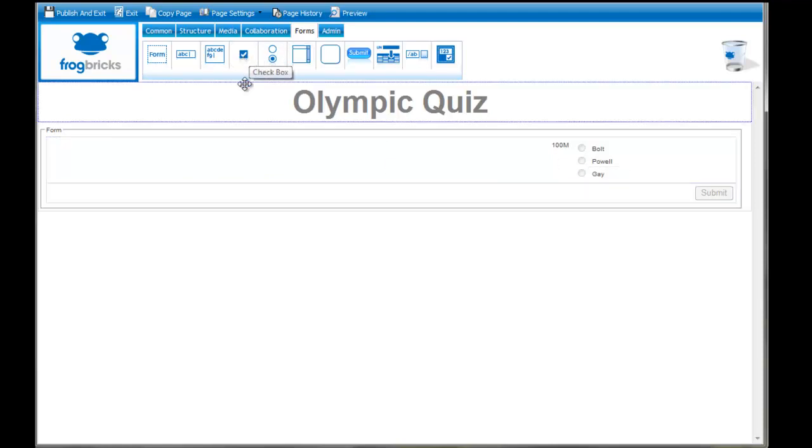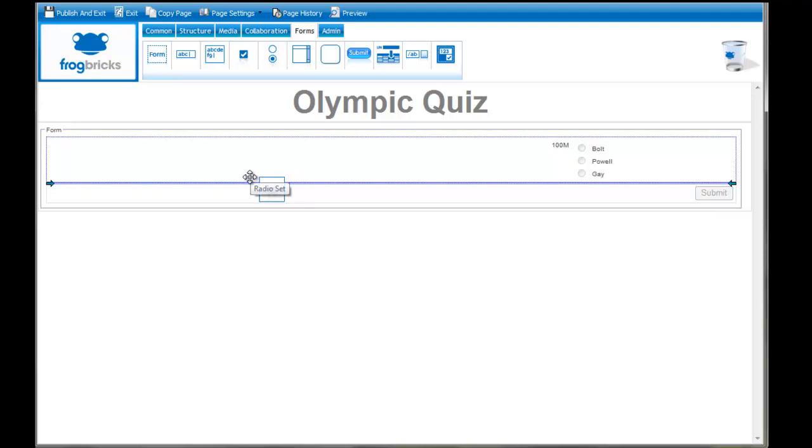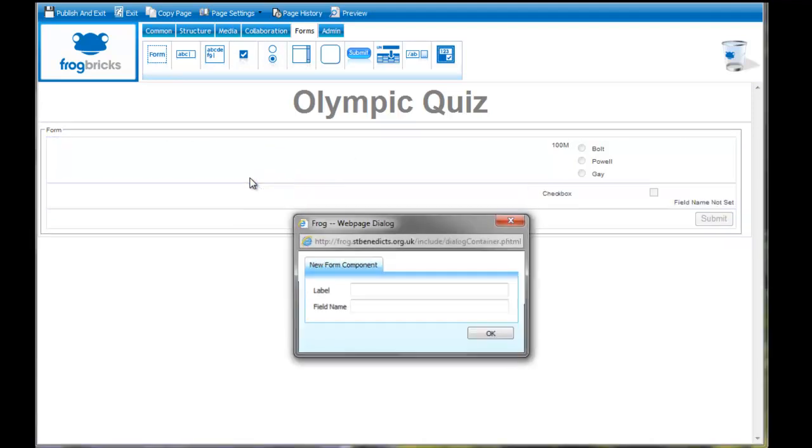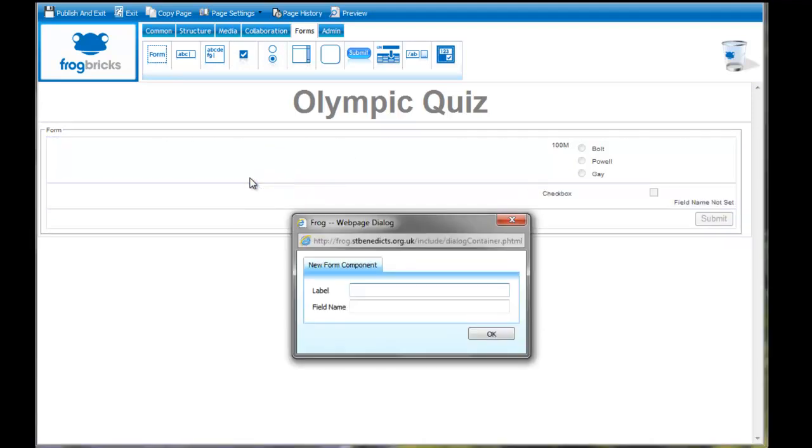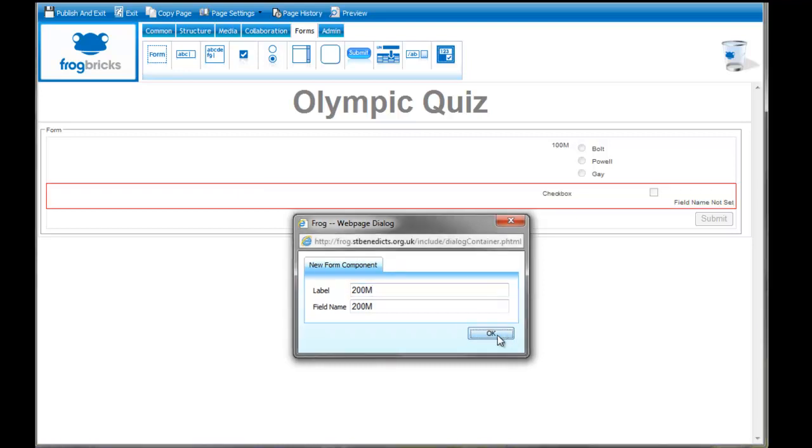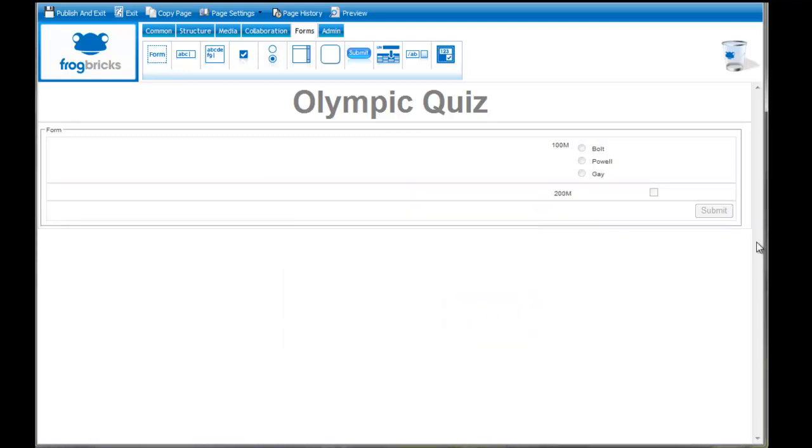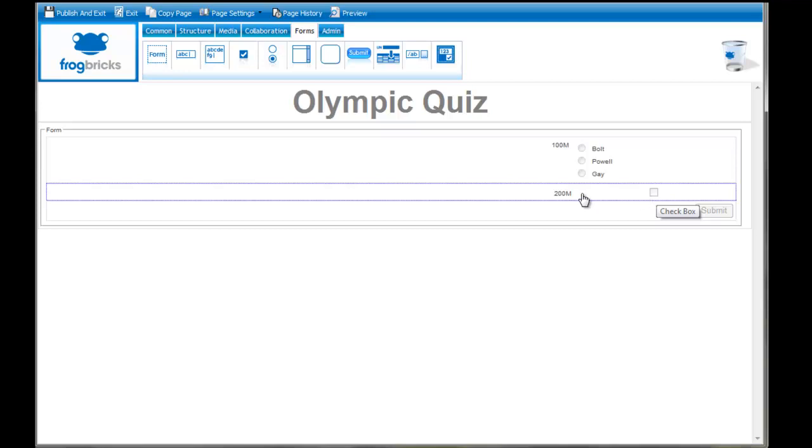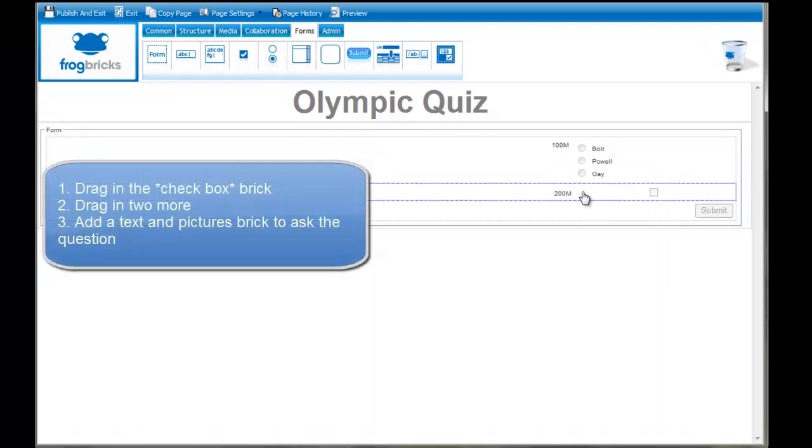Let's try the checkbox now. We pull the checkbox in. Label name. Let's do 200 meters. Now you can see here this isn't really much help to us. It's just 200 meters and one checkbox.